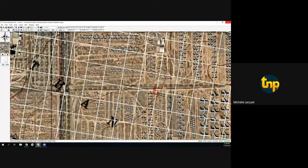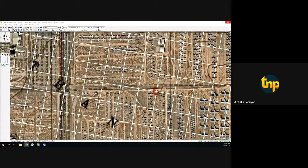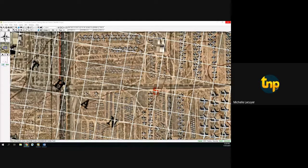That concludes this afternoon's webinar on coordinate systems. If you have any follow-up questions, please don't hesitate to send me an email. If you need a free training on Terrain Navigator Pro, contact me directly and we can get that scheduled. We'll be sure to send out the link when it becomes available on the DAP YouTube channel. Thank you for your time and have a great afternoon.